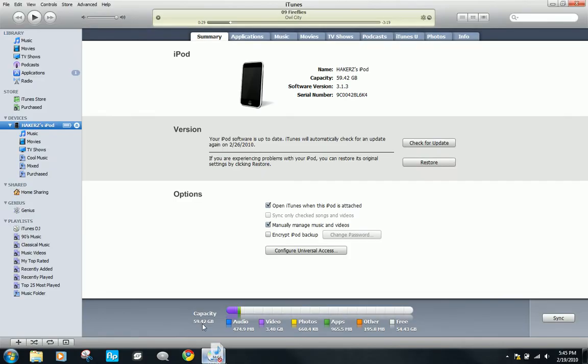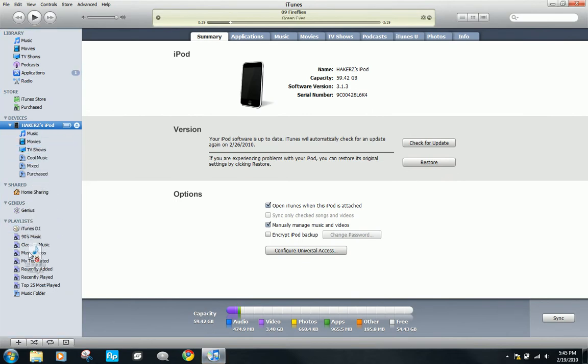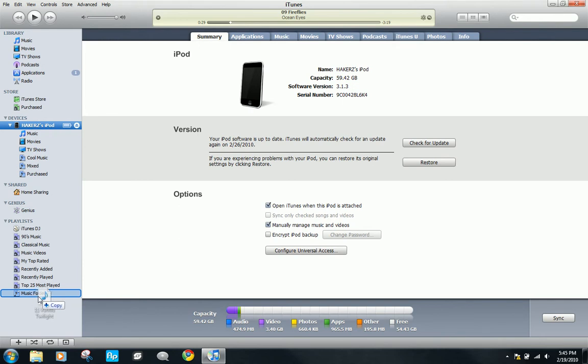Now you can put it onto iTunes, and you can see it lets you put it anywhere you want here, in any folder.